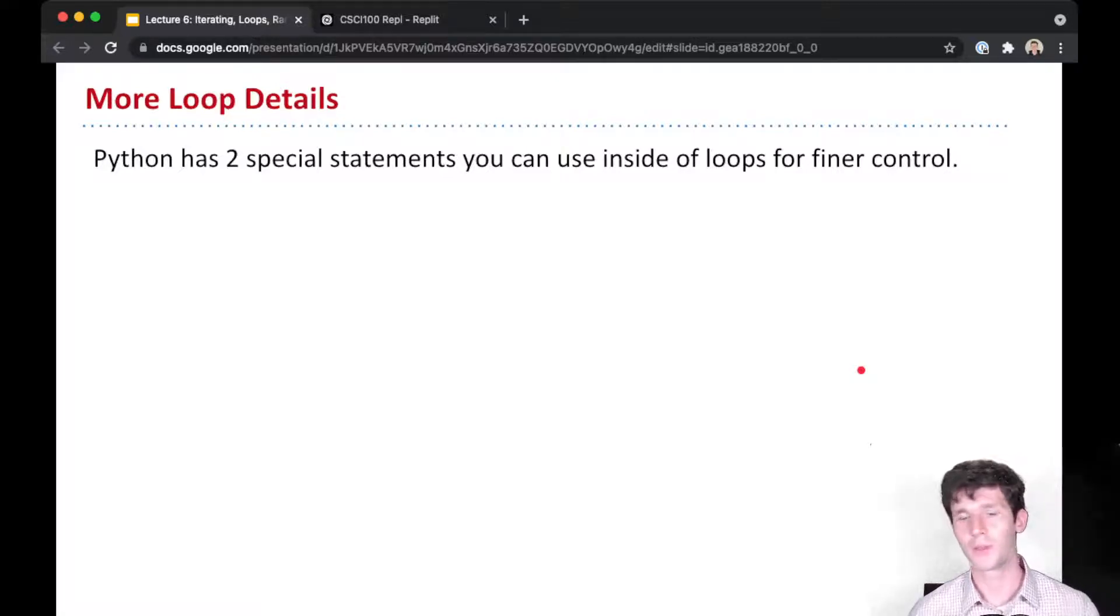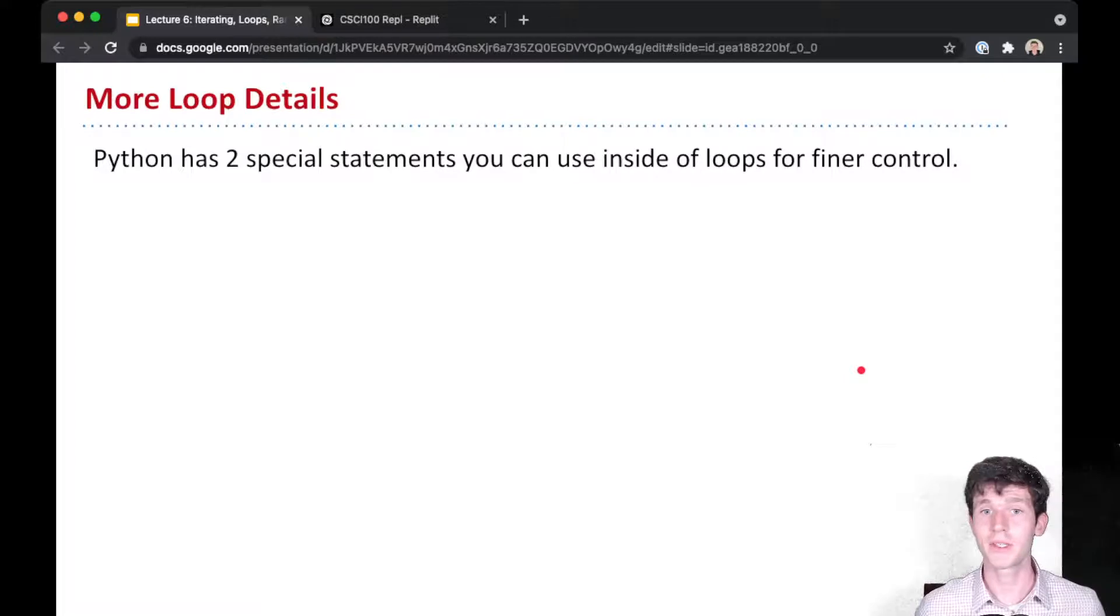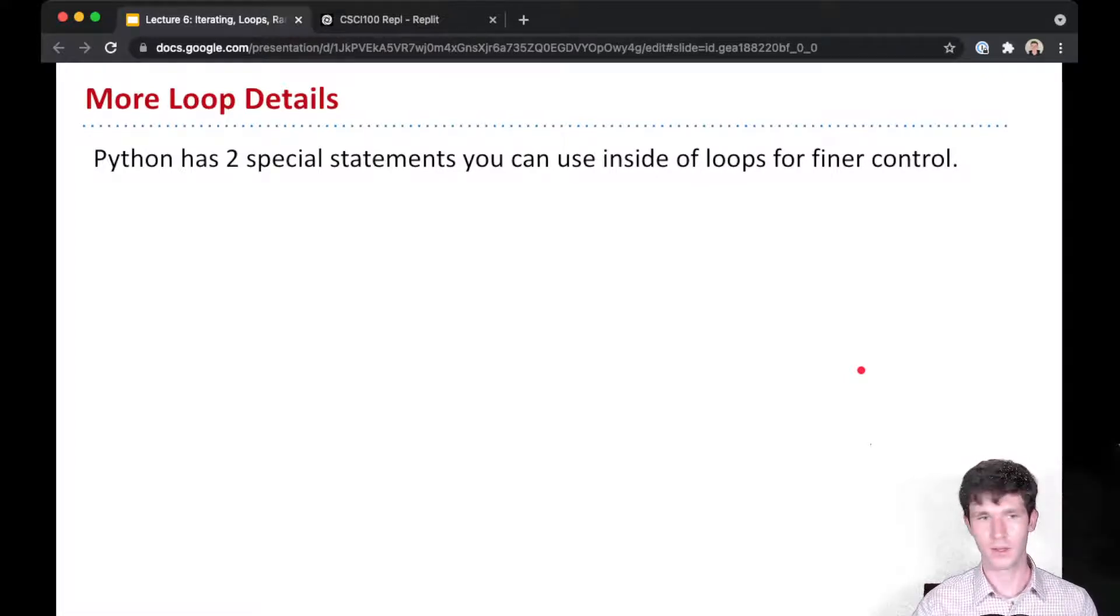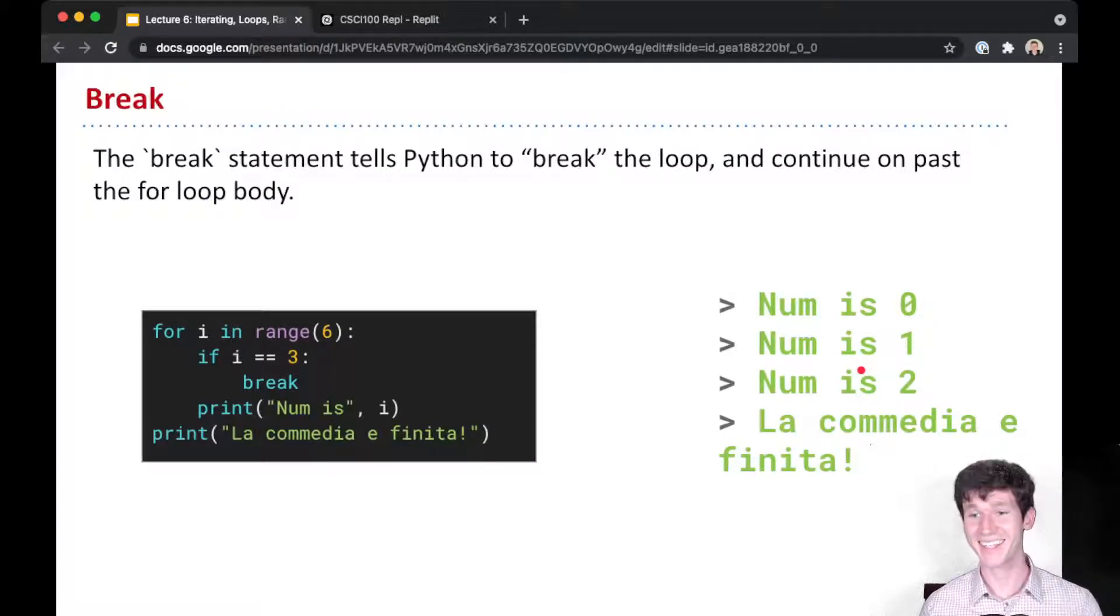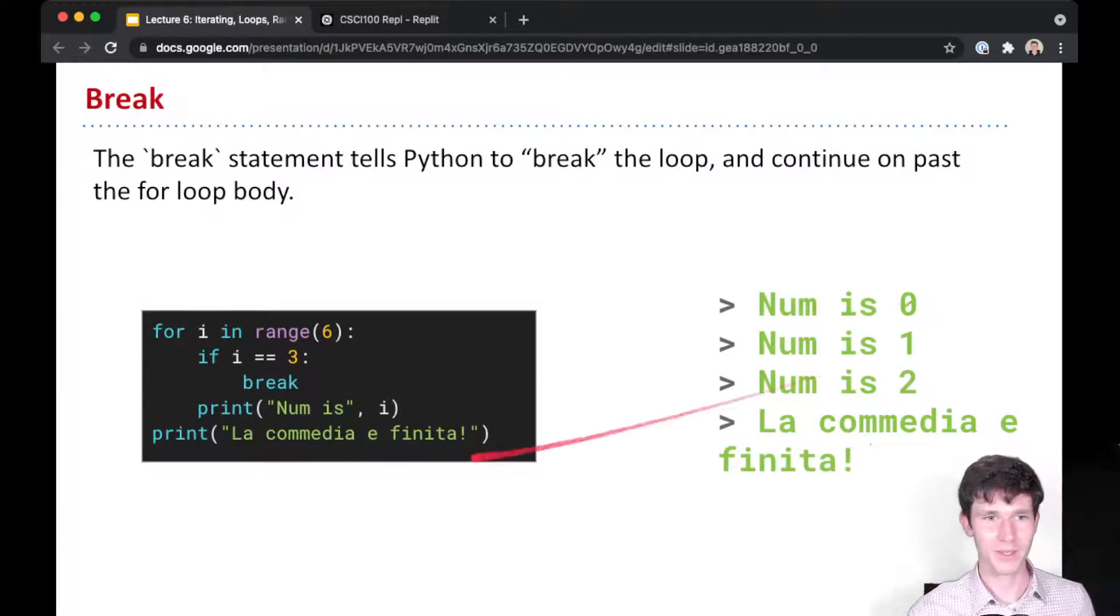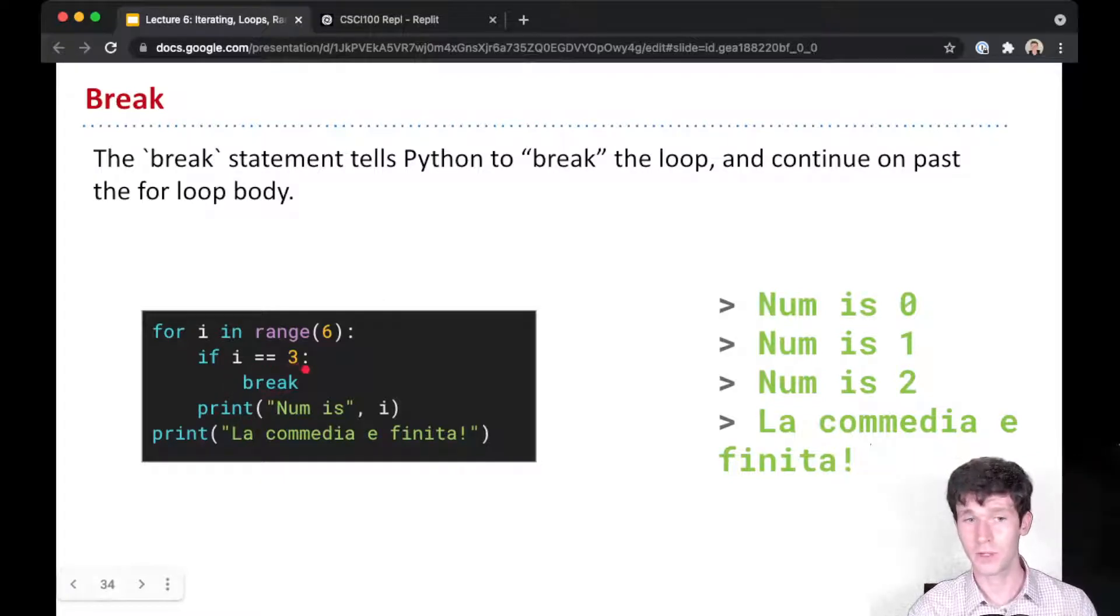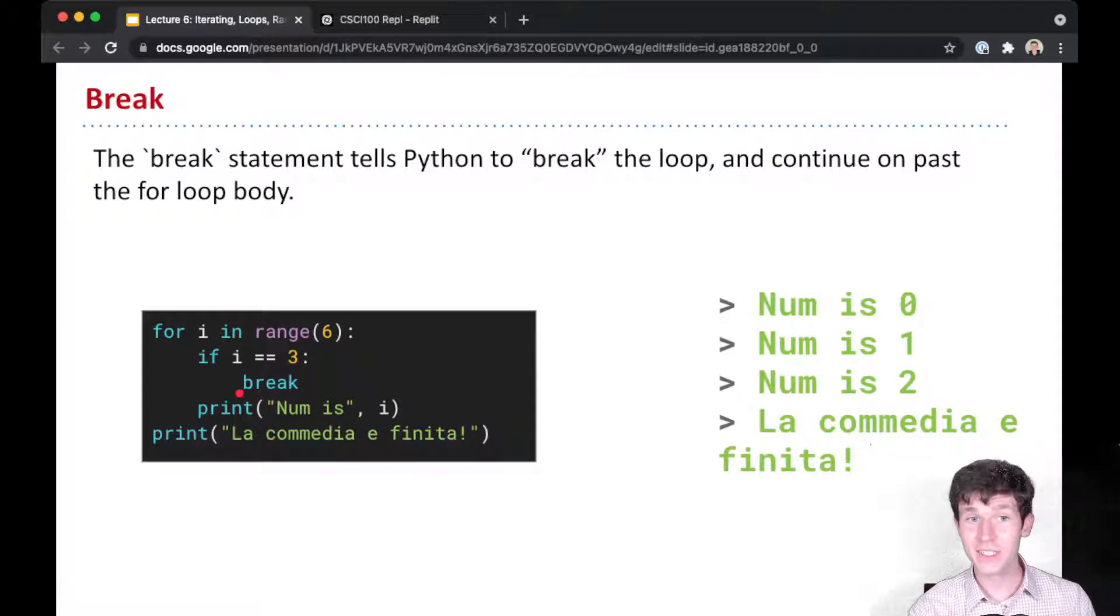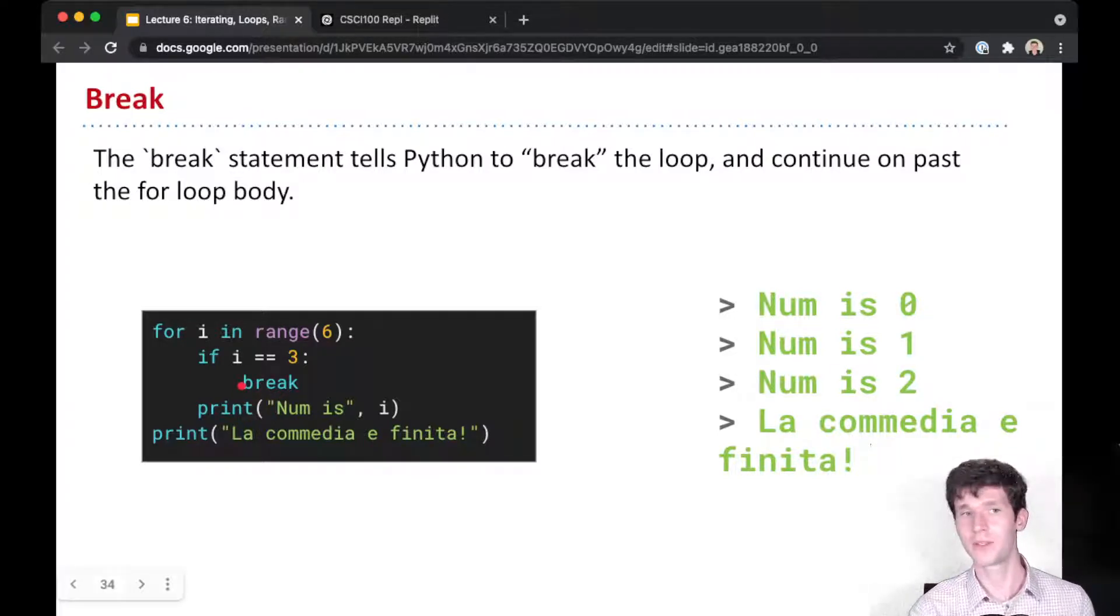Two more important things about these loops: there are two special statements you can use inside loops for finer control, and these are break and continue. The break statement is a reserved keyword for Python. The break statement will tell Python to break the loop and continue on past the for loop body.